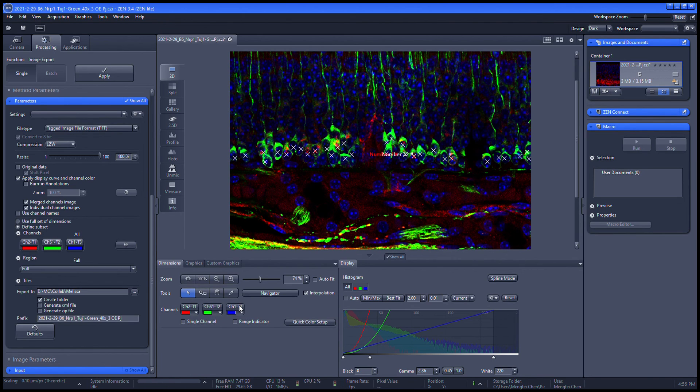Okay, now you are ready to analyze your own images. Thank you for watching.